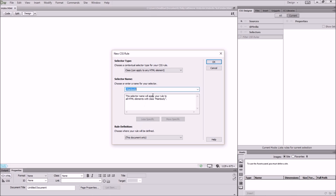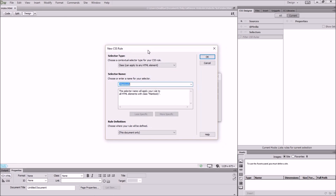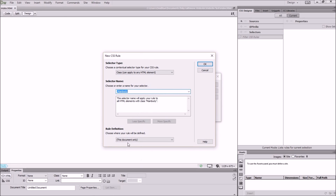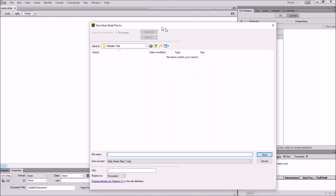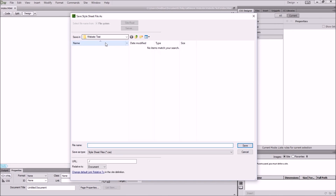It comes up with this definition pop-up where we're just checking we've got the name right — 'main body' — and we need to define where we're going to save this CSS rule or this div tag. Click this Document drop-down and we need a New Style Sheet. You do this once in the creation process, when you first insert your div tags, which are designed to contain the content of your website — the structure, the skeleton if you like.